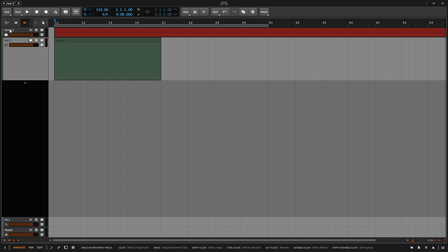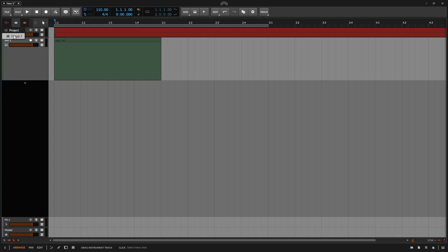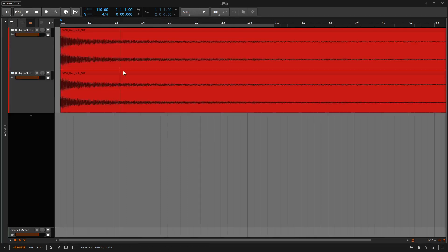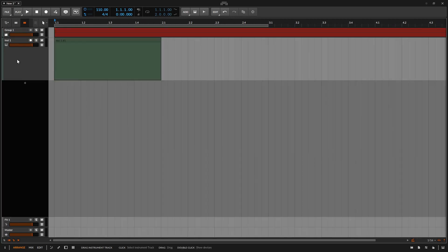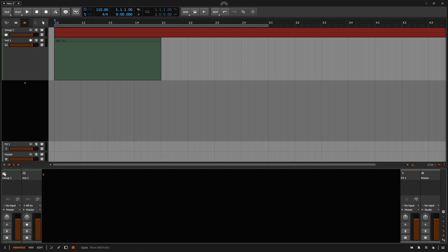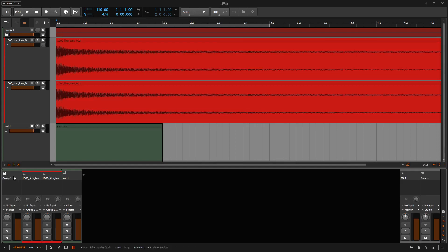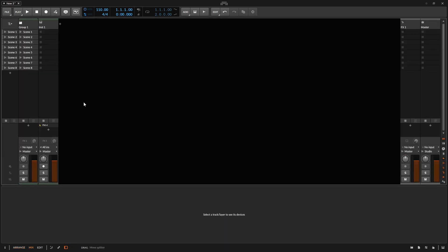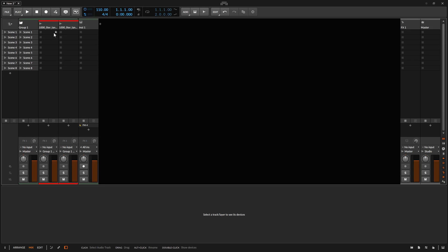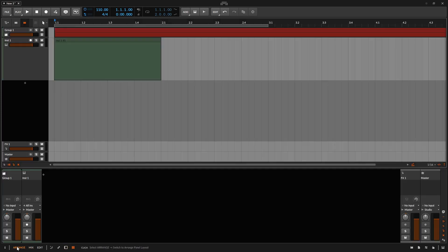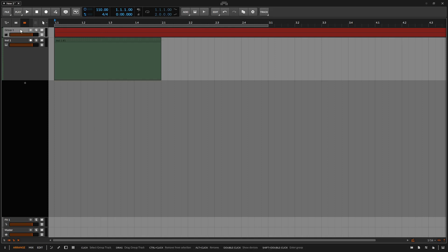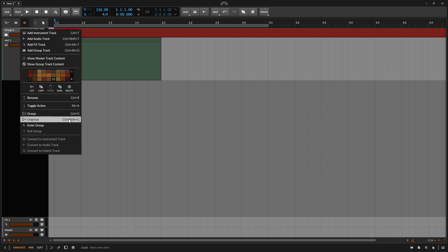Collapsing that folder, we can see that instrument 1 is outside of that group. Also notice that when we create a group or multiple groups within our project, we have a project navigation button in the upper left-hand corner that we can click to navigate to the different groups. If I click on group 1, we're going to be taken within that group. To return to the top level, we can click that navigation button and choose project, or click on the left-facing arrow. If I press M to open the mixer panel, we can also see our group track and show the nested tracks by clicking on the folder icon, both in the mix panel and the mixed layout.